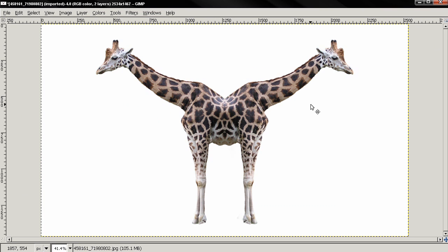You can also see it in the Facebook page, link is in the description. So that's it for this tutorial. Like the video, subscribe, visit my channel for more GIMP tutorials. So that's it for now. Bye.